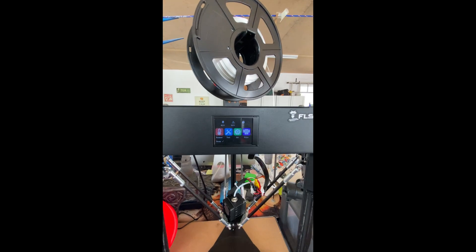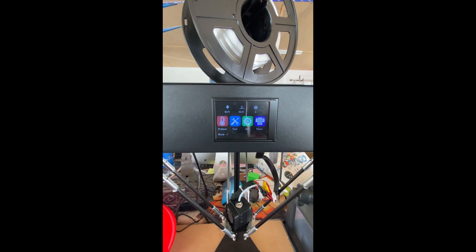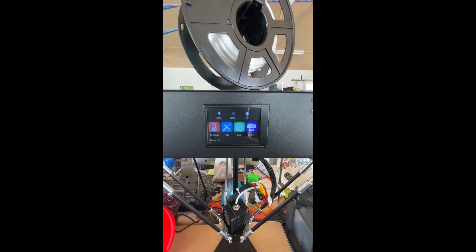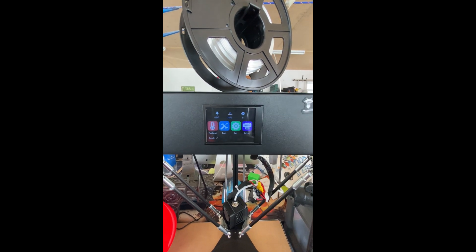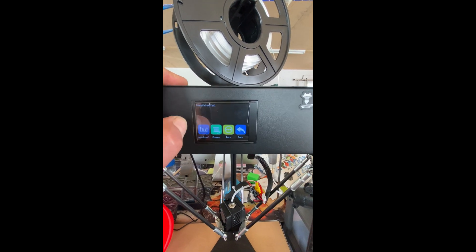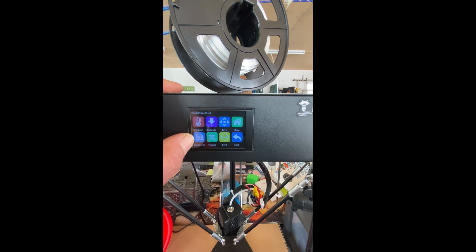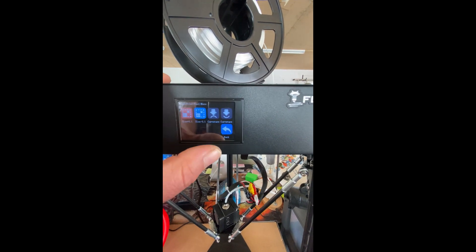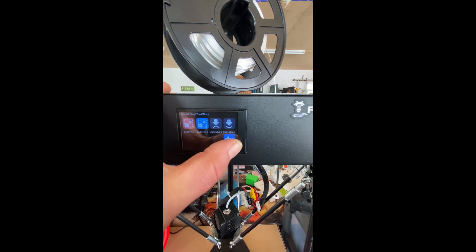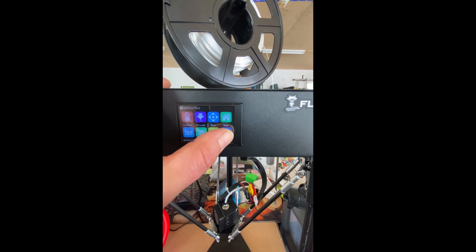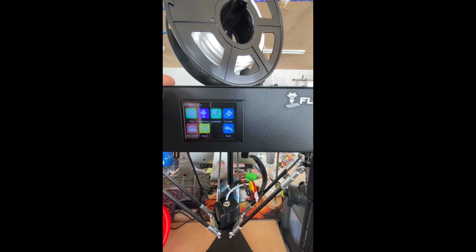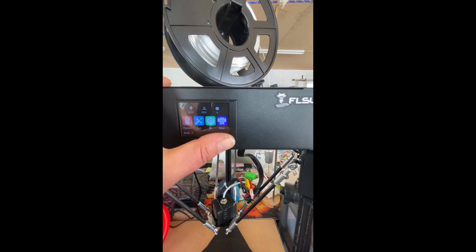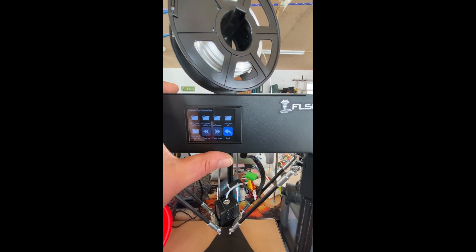Now we do have full color touch screen, very simple to use. Everything's there that you need. Obviously got your preheat, you've got your tools with your auto level and filament change. You've got everything in here you could possibly need. I mean you've got your settings and also you've got your print.